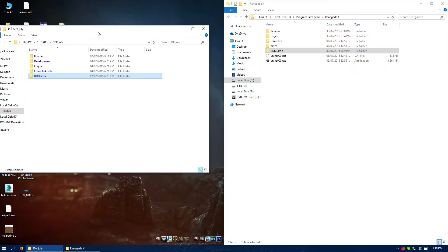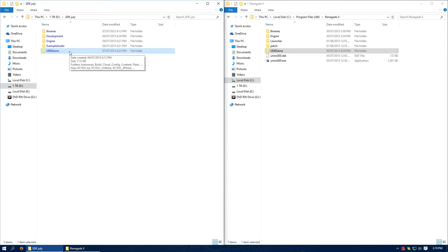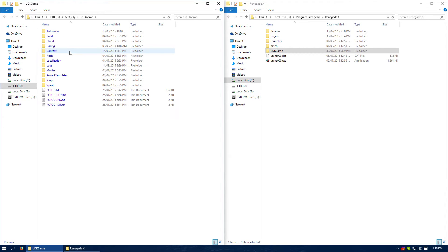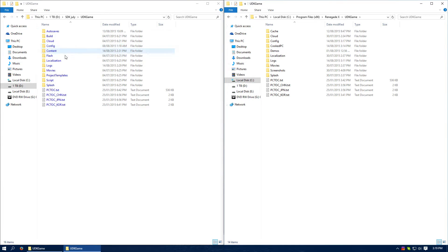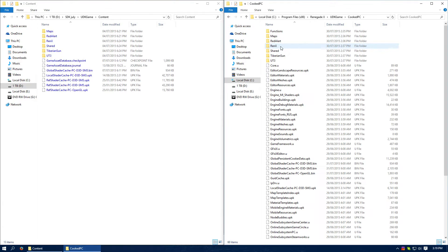First thing we need to do is actually add the map and its assets to the game. So we're going to go to UDK, Content. In the game itself it isn't actually content, it's called CookedPC, so we've got CookedPC. Then we're going to go to Maps, Maps, Renegade X and Renegade X.